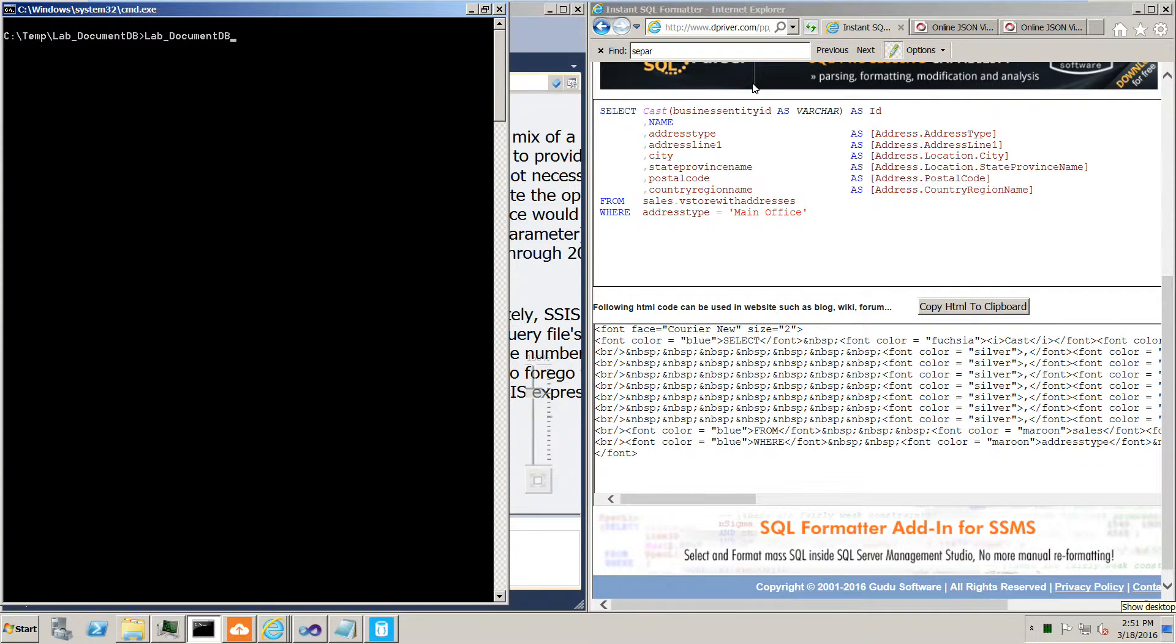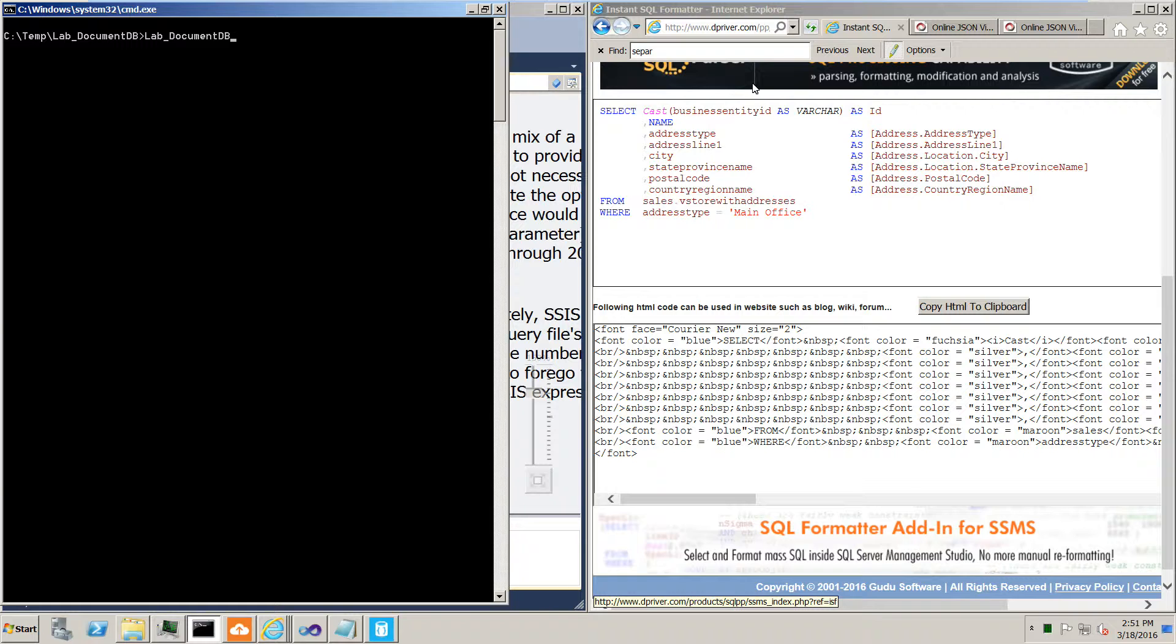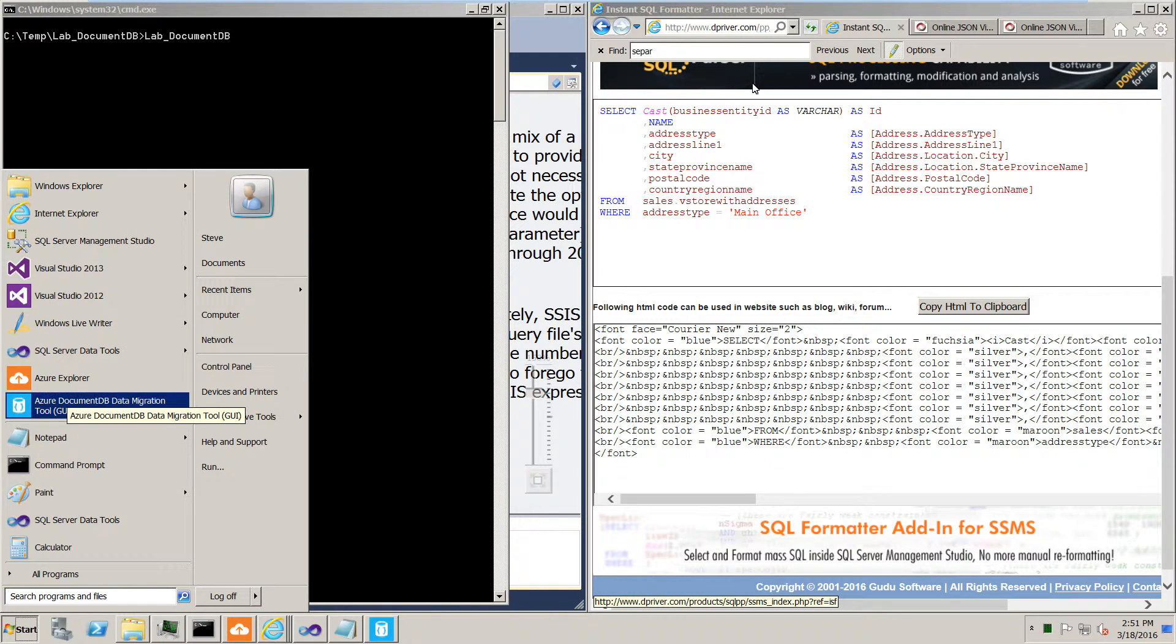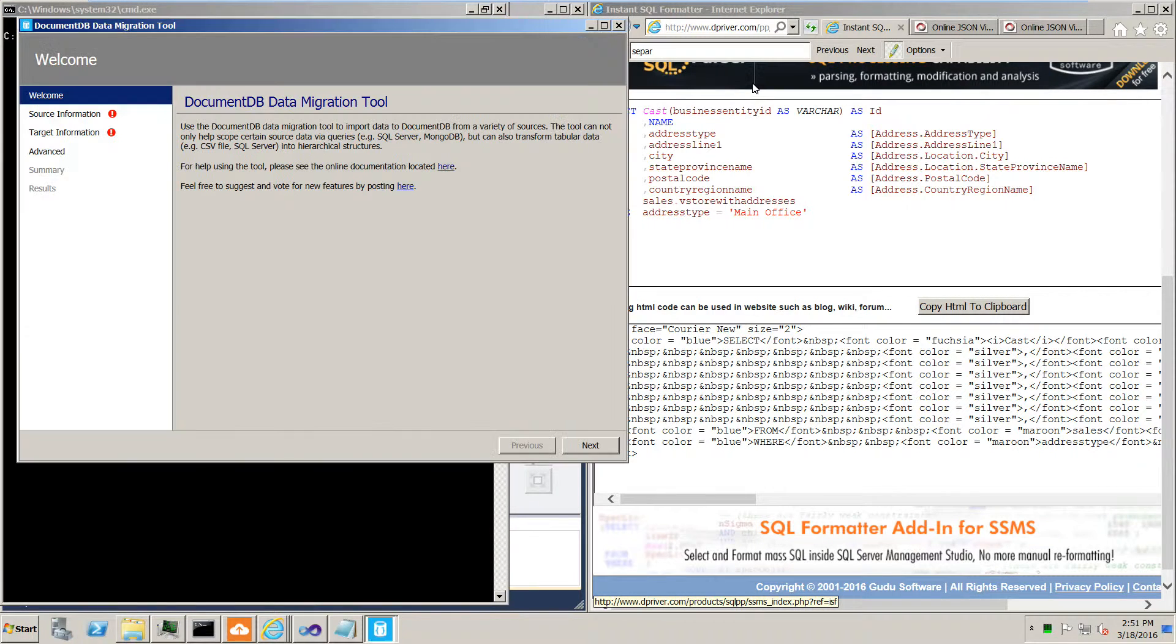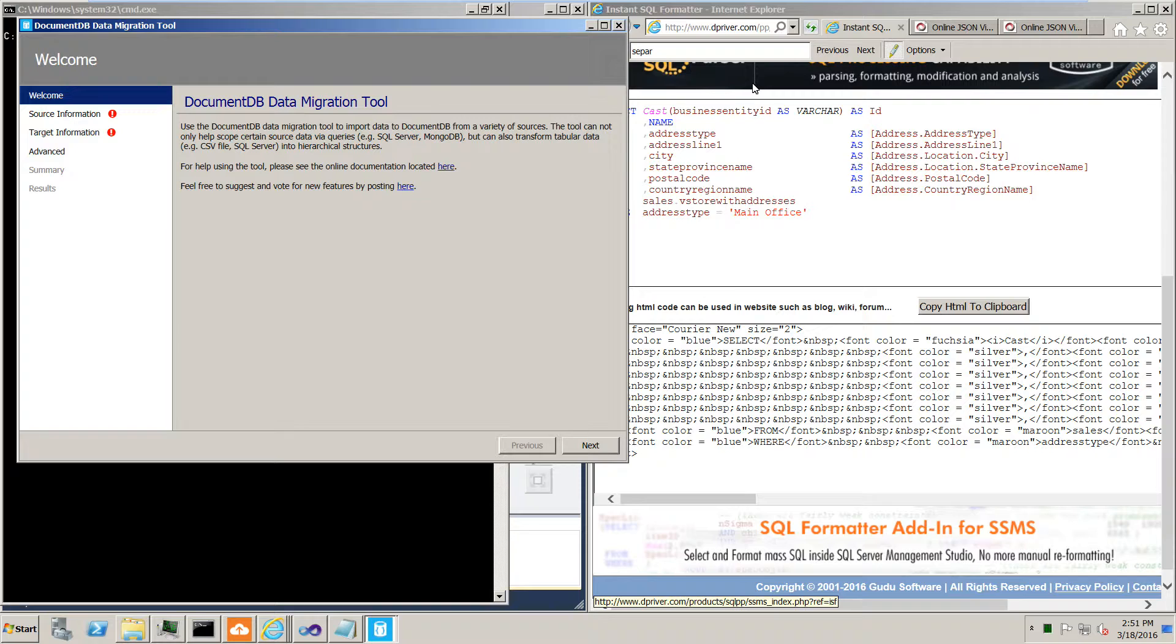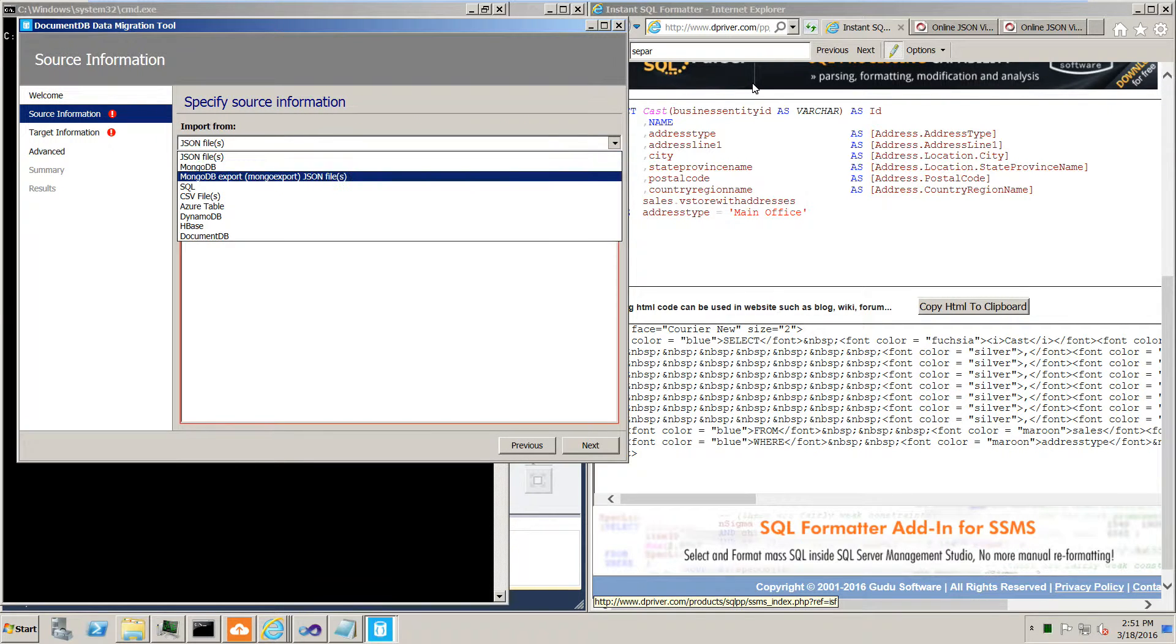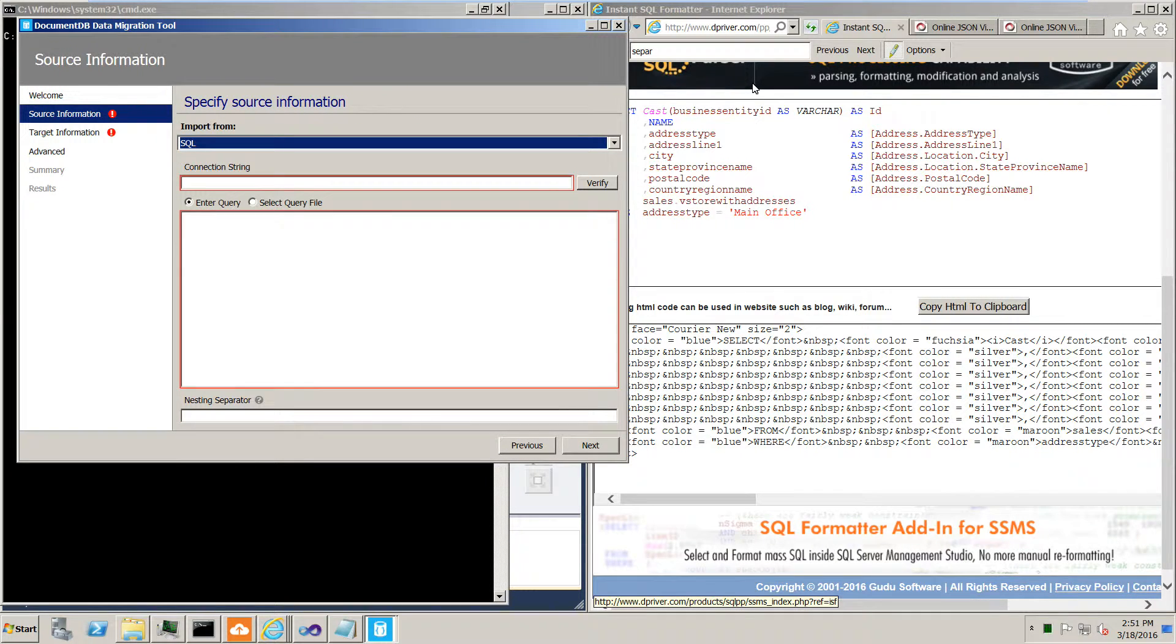So here we are in the VM lab. And the first thing we'll do is take a look at the data migration tools UI. And this was how the CLI was built up.